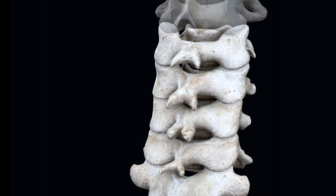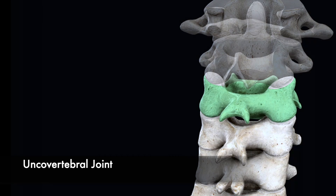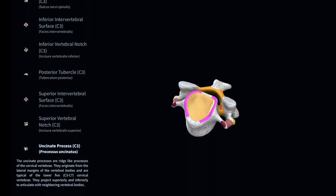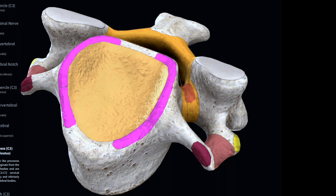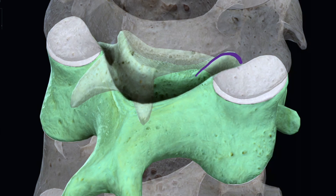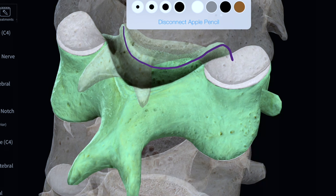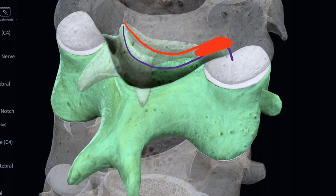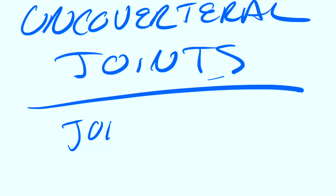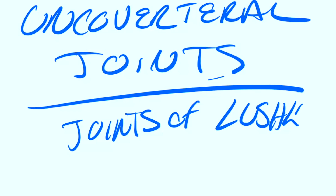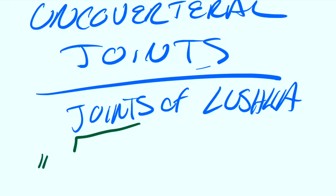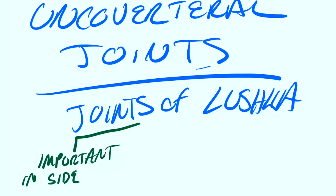Next we'll talk about a special kind of joint called the uncovertebral joint, which originates from C3 through C7. The lateral margins of the vertebral bodies are known as uncinate processes, and they form a kind of joint — these are known as uncovertebral joints, also called joints of Luschka. A couple of notes: they're important for side bending, so if you get a question asking about the importance of the joint of Luschka, they protect against problems during side bending and provide stability. Remember, these are from C3 to C7.